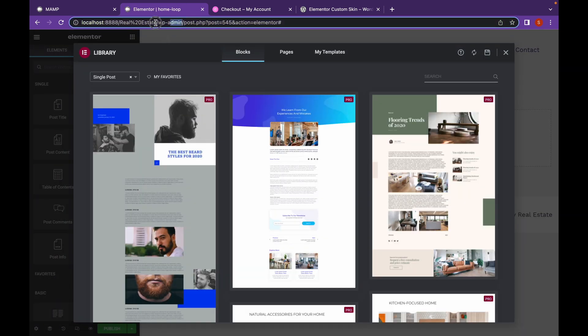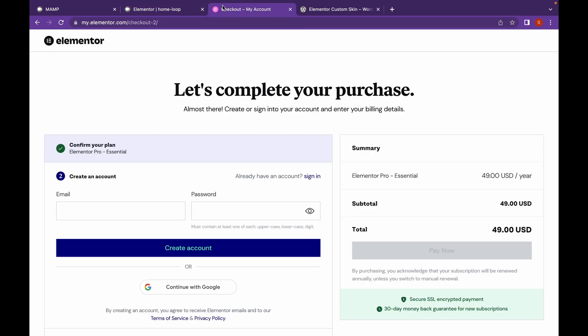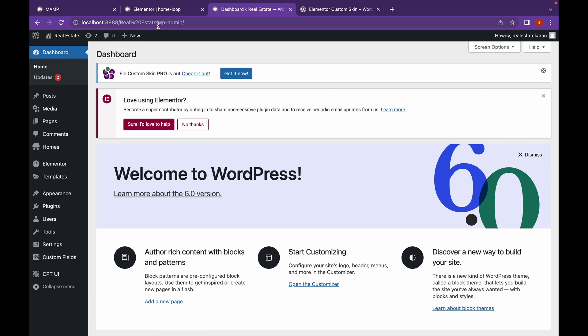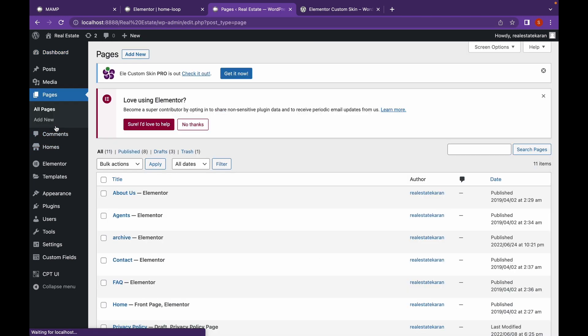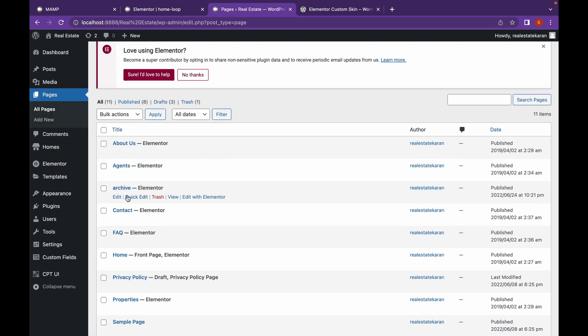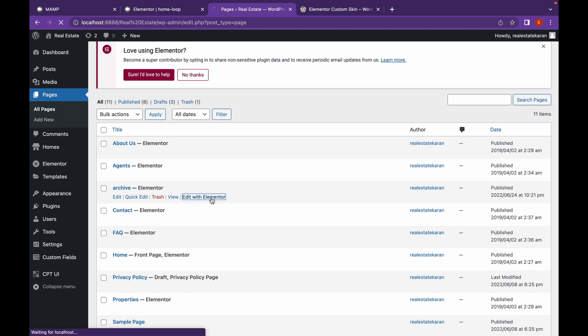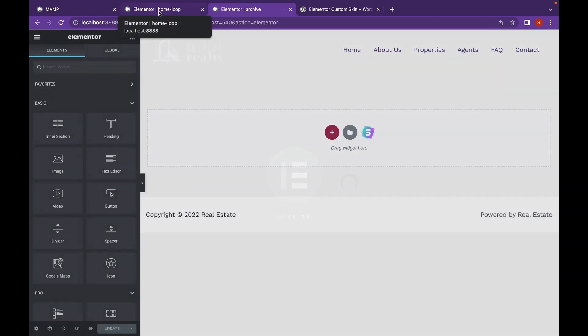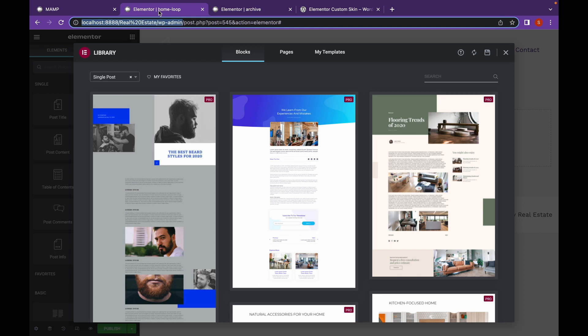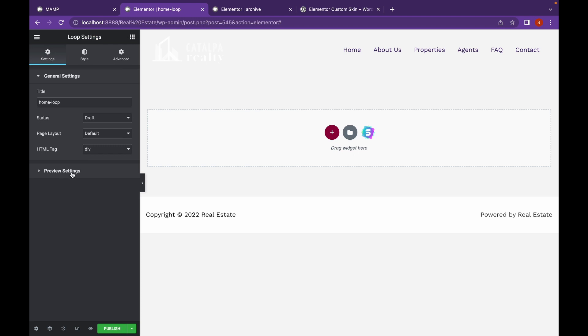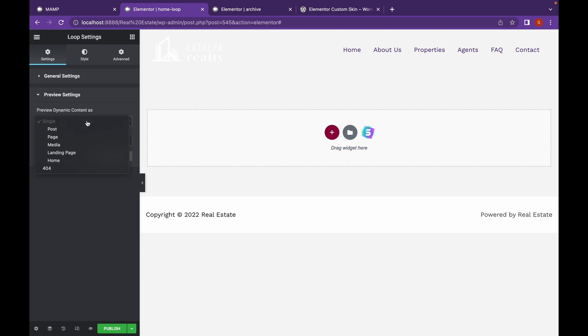And one more thing you should do is open up the page where you want to add the custom post view. I am going to open the archive page and let's start from scratch. The first thing you want to do is go to settings, preview settings, and set dynamic content as home.